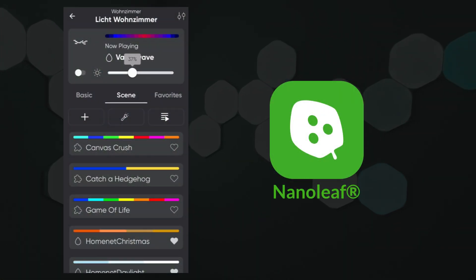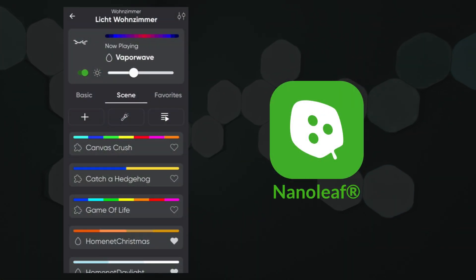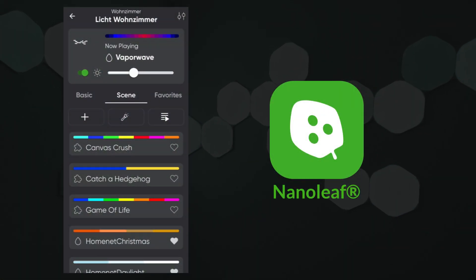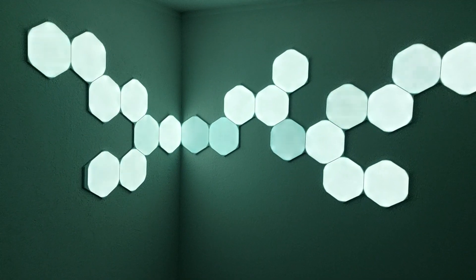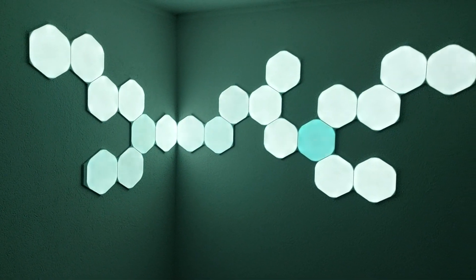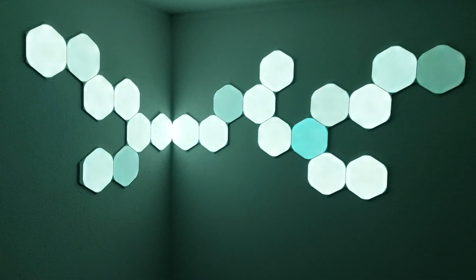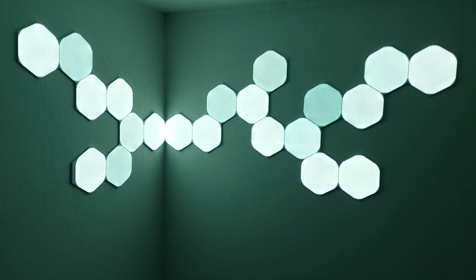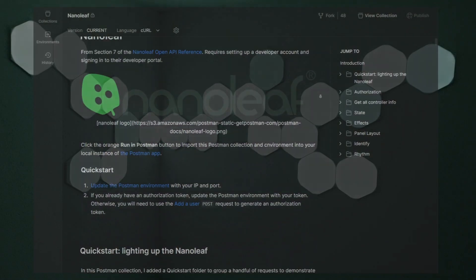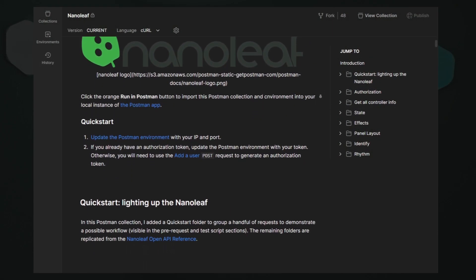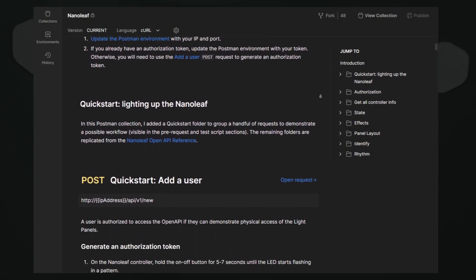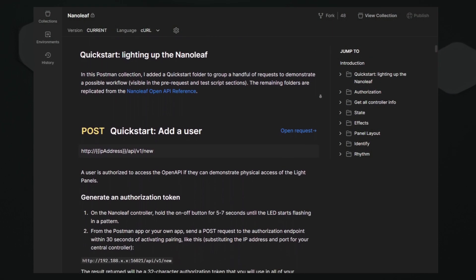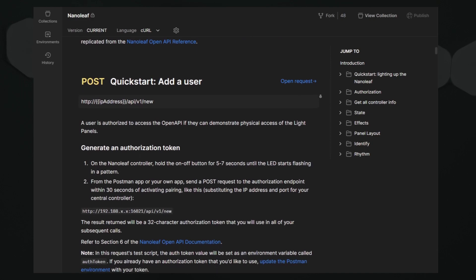These panels can be controlled with Nanoleaf's smartphone app or other supported systems. If you want to programmatically control Nanoleaf lights without using apps — for example, if you want to integrate them into your custom smart home system — you can utilize the Nanoleaf API.